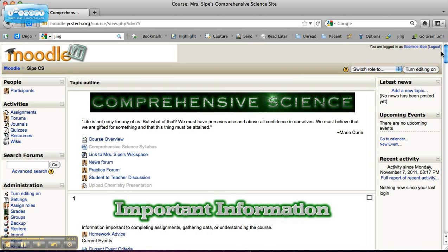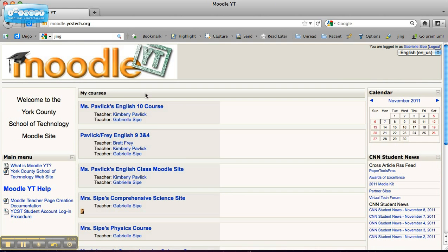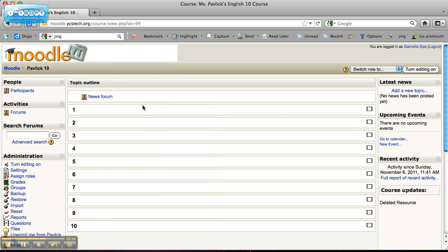Now, I said I'd talk about why I've been added to an English course as a science teacher because I certainly don't know too much about English. If I click on Ms. Pavlik's English 10 course here, you see it's pretty much a blank slate. I've been added as a teacher to her Moodle course because she wanted to start a Moodle this year and she wasn't quite sure how to go about doing so.